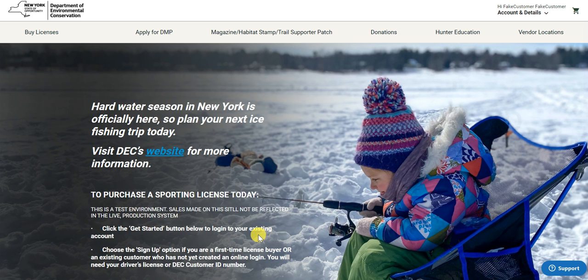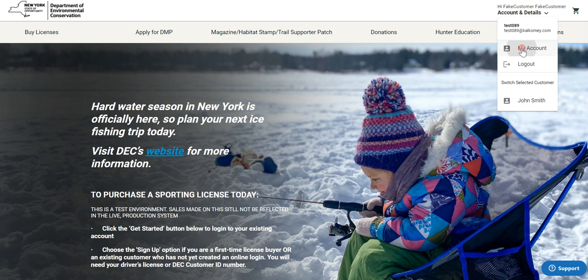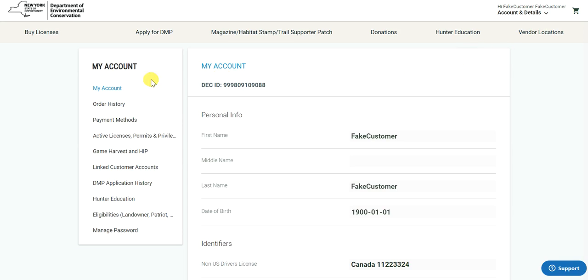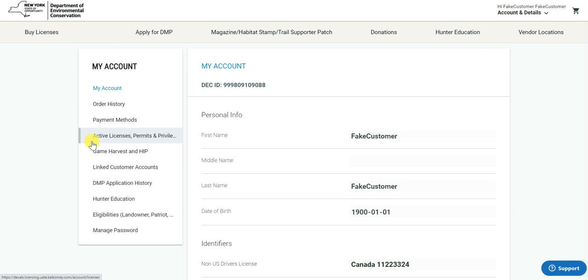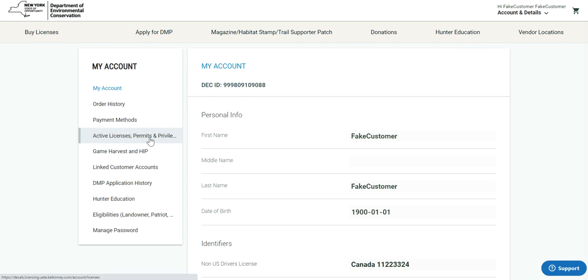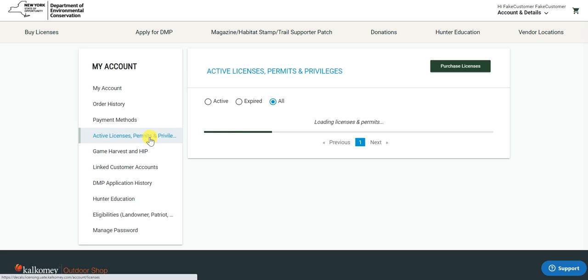The first step of printing off your active license is to go to your account profile and bring your attention to the Active Licenses, Permits, and Privileges section.